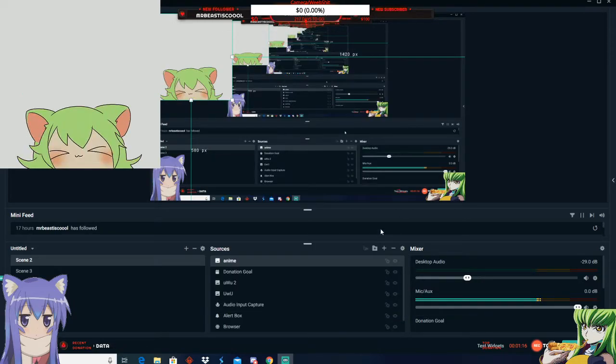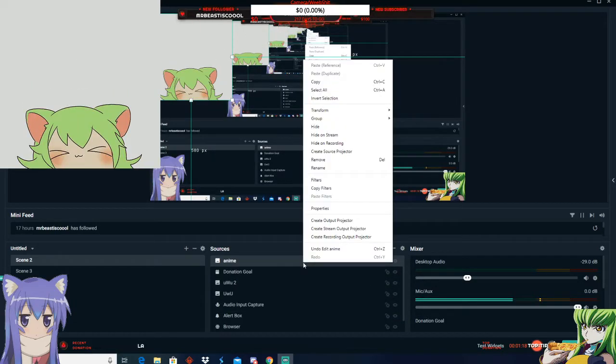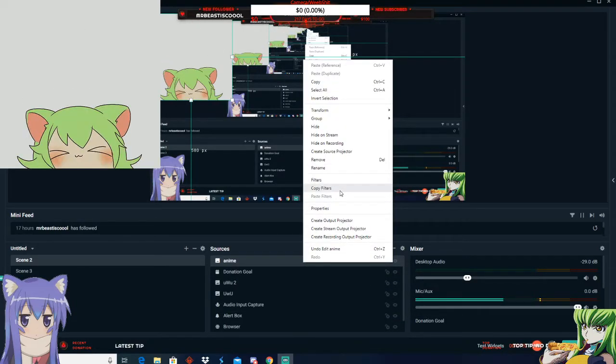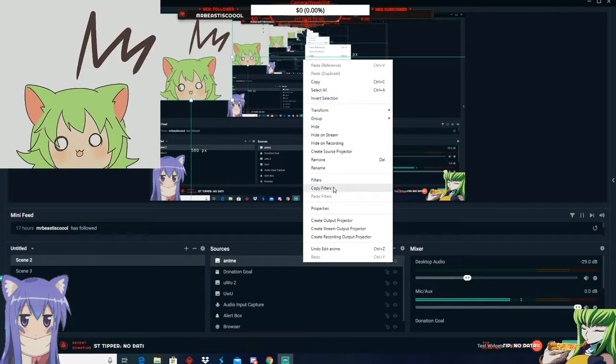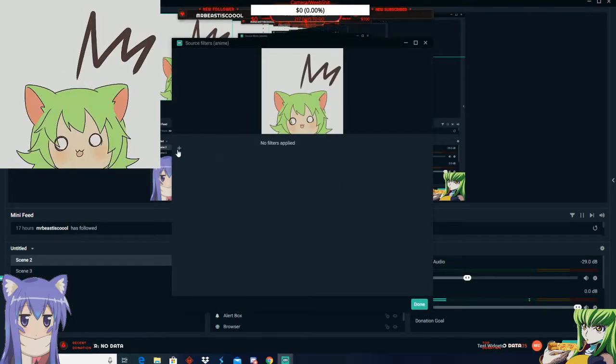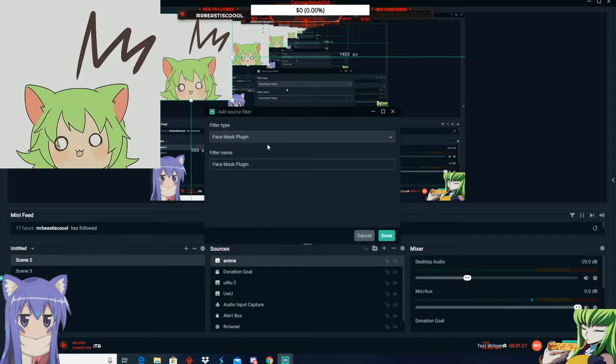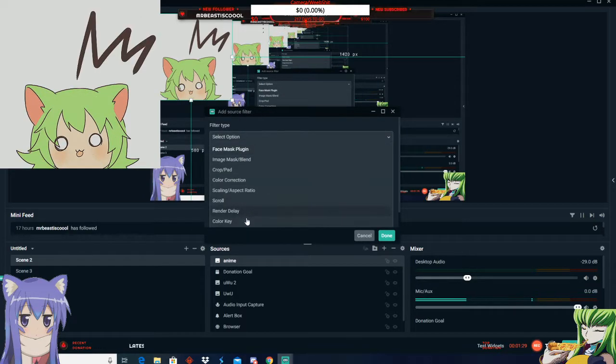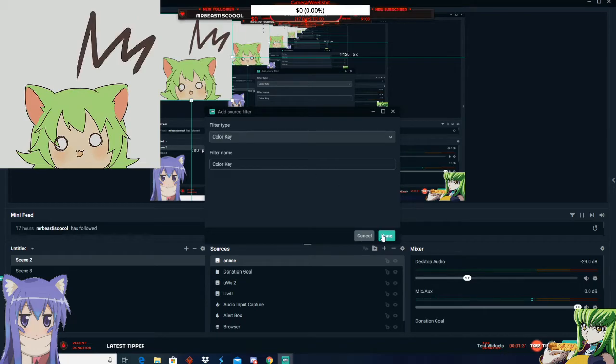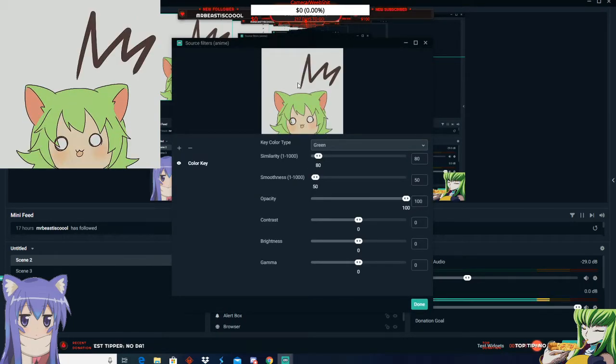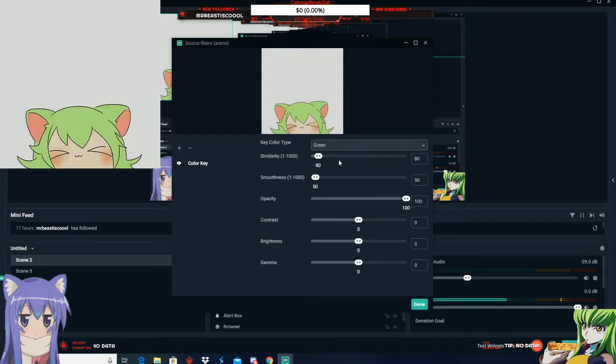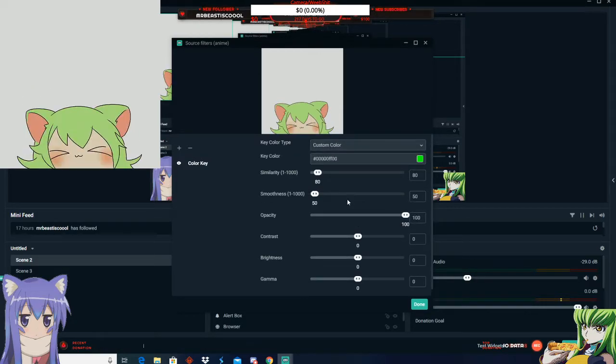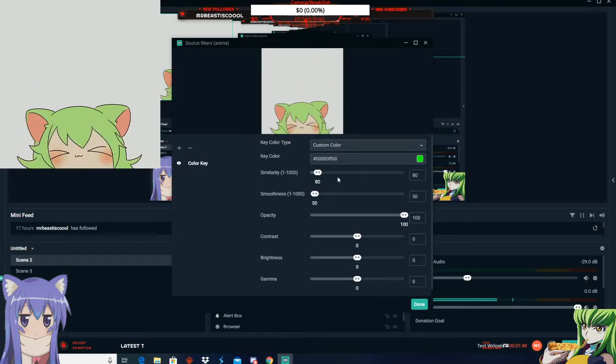Click done, and you want to click on it. Go to, I believe it's filters? Yeah, filters. Click the plus and you want to go to color key. Click done and you want to make the background transparent so it pops out and it's transparent.